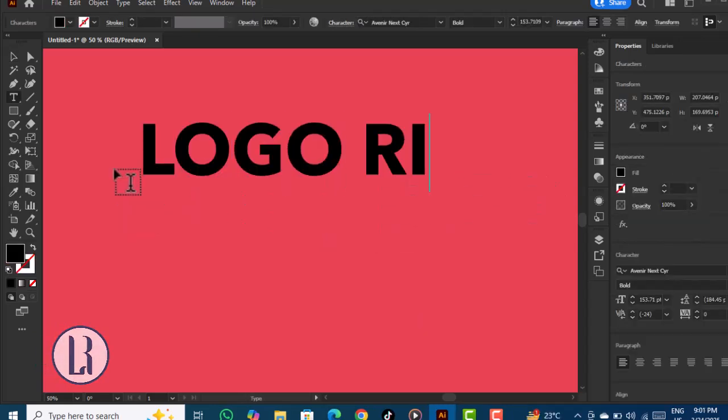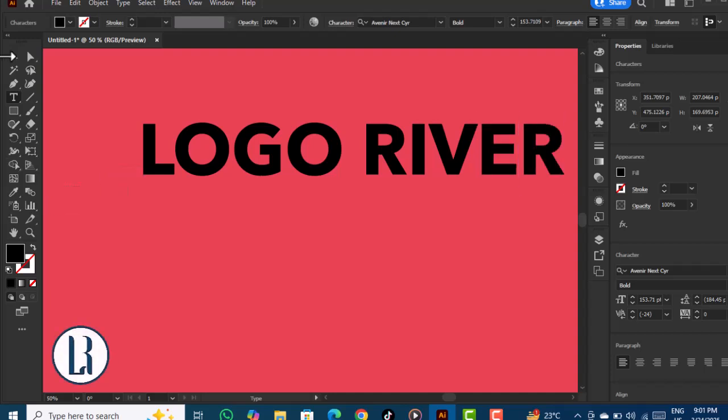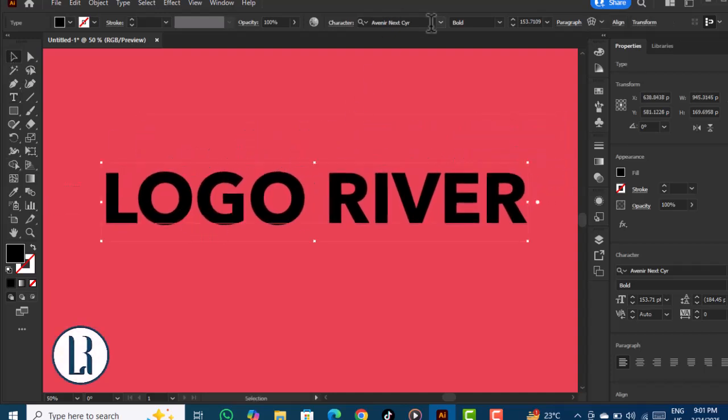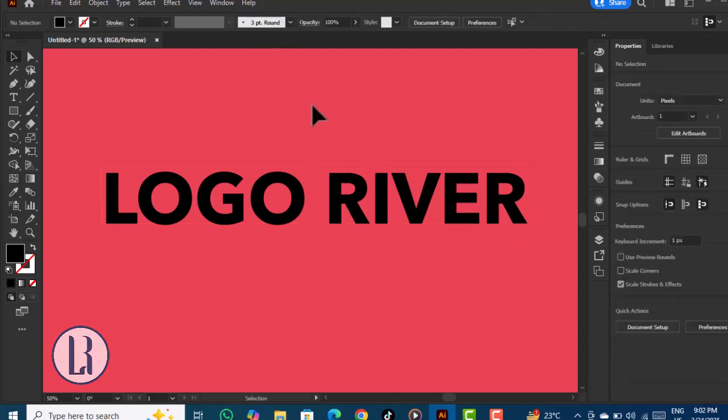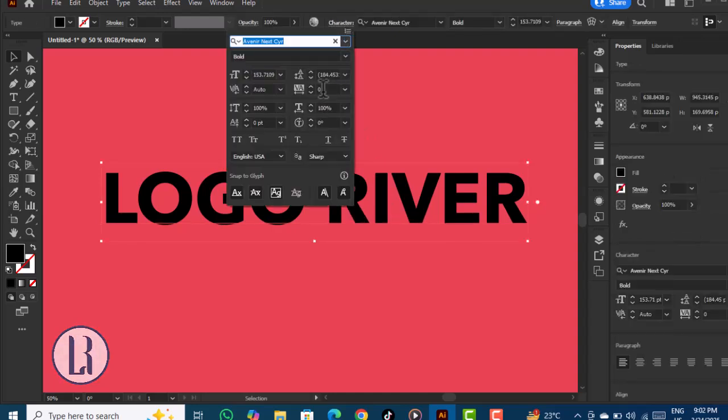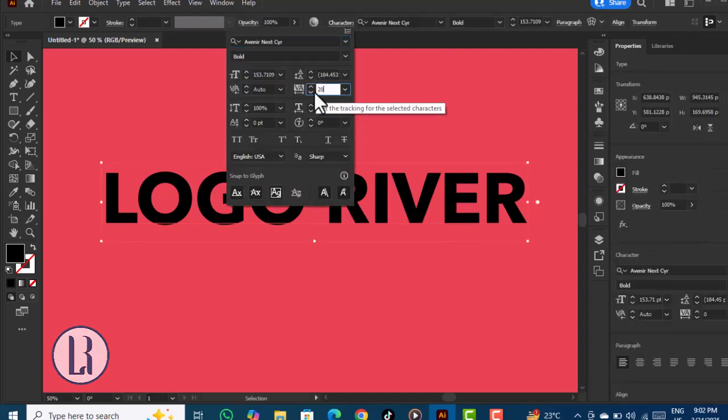Type 'Logo River' and for this we're going to use the font Avenir Next Bold. Go to Characters and adjust the spacing—we're going to increase it to 20.